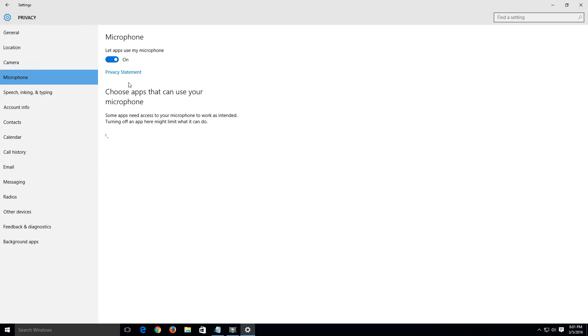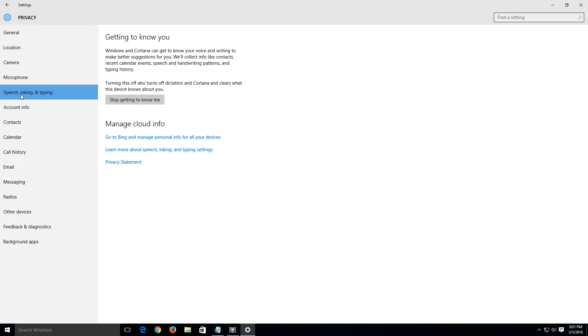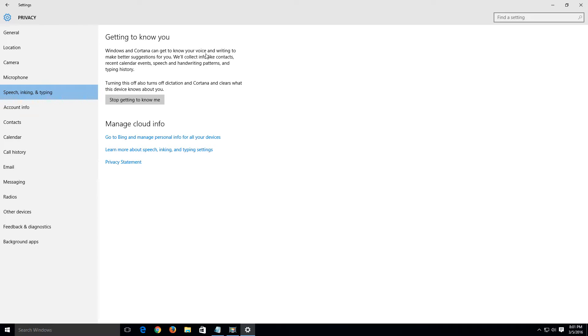Let's go to microphone. Let's turn this off and that just is going to disable the apps from using the microphone. Go to speech inking and typing and basically what this is is getting to know you. Windows and Cortana can get to know your voice and writing to make better suggestions for you. We collect info like contacts, recent calendar events, speech and handwriting patterns, and typing history.